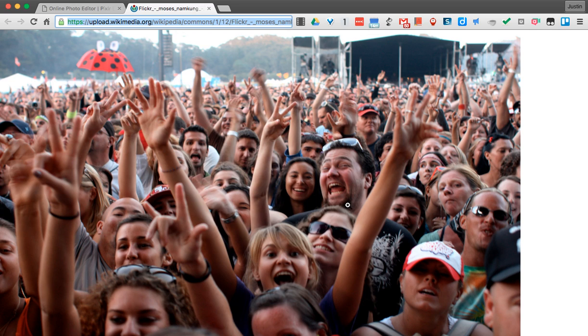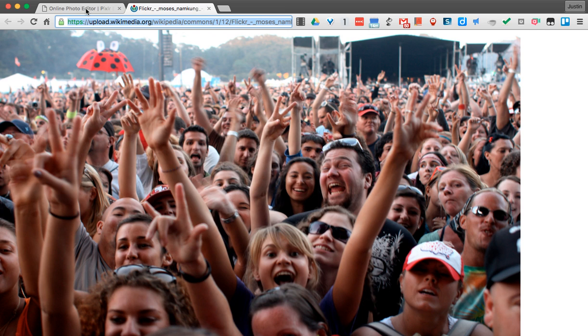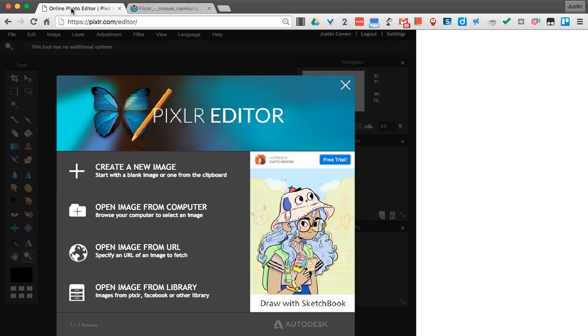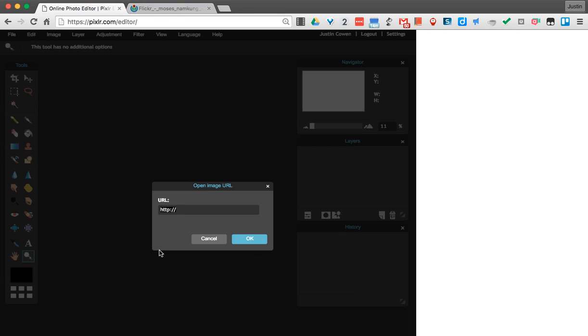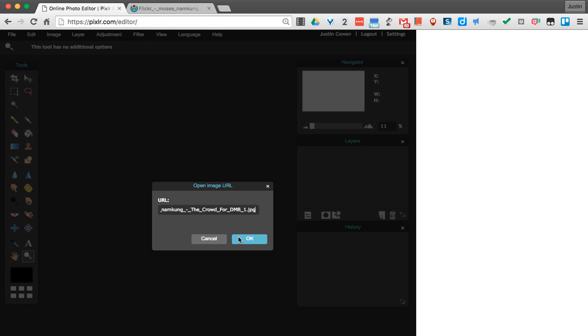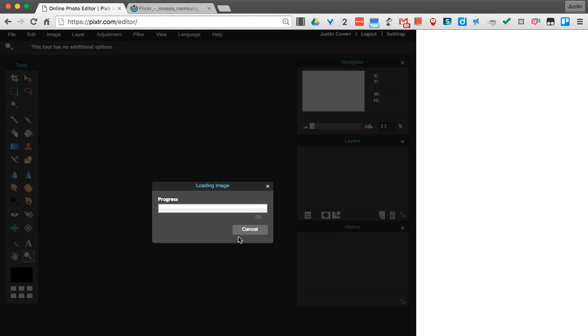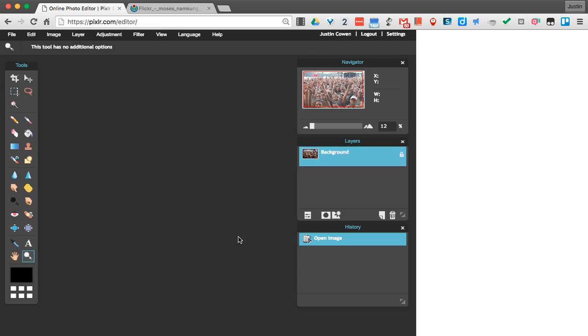Now I want to use Pixlr, so all I have to do is copy the URL up here. I can do Control-C or Command-C if you're on a Mac. And come over to Pixlr. I'm going to say Open Image from URL. Paste my link in there using Control-V or Command-V. I'll hit OK. And my picture's going to open up.